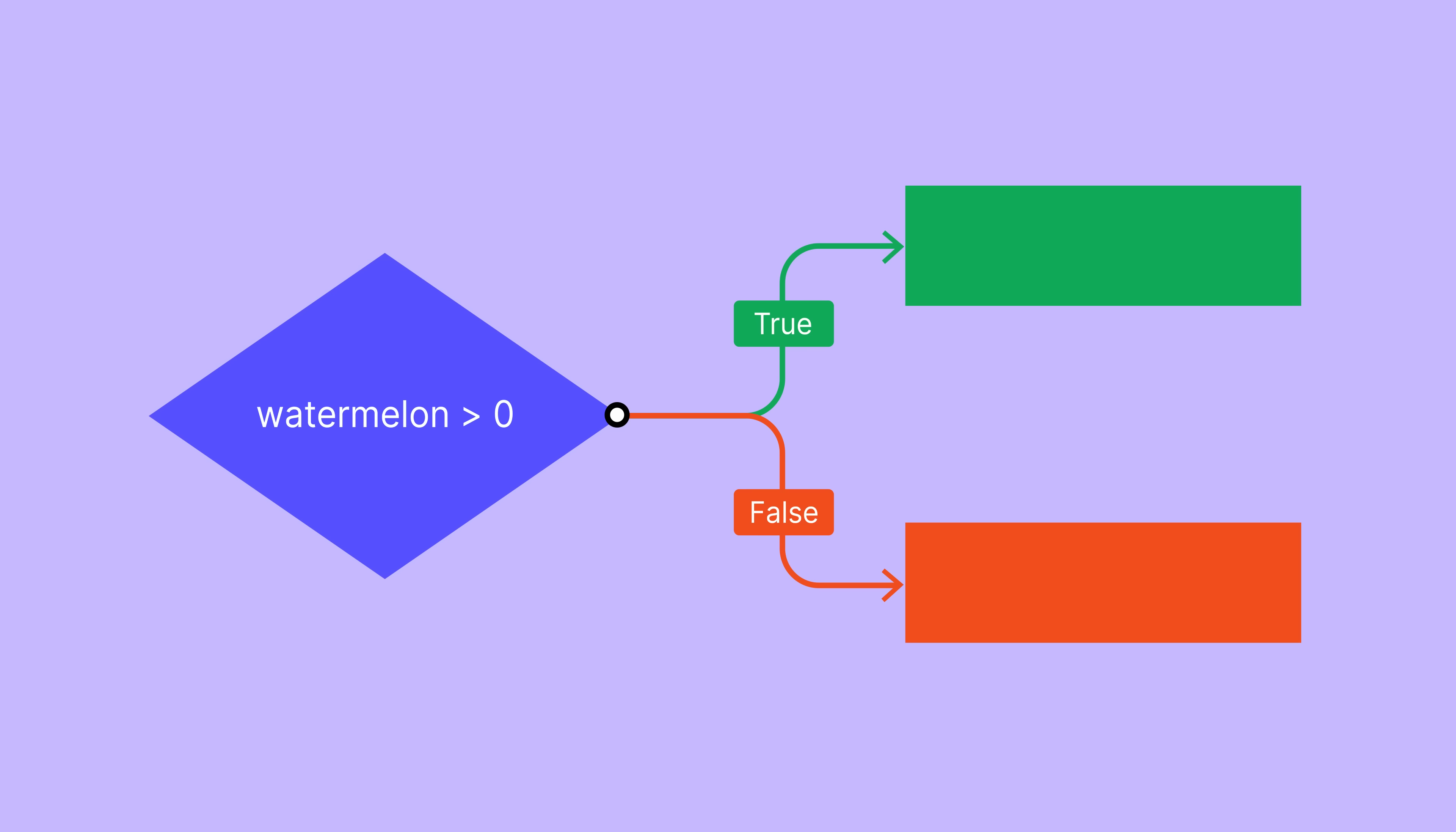Let's think about our design. If there are more than zero watermelons available, then reduce the amount by one. Otherwise, or else, we don't want to reduce the amount, so we'll leave the Else action blank.